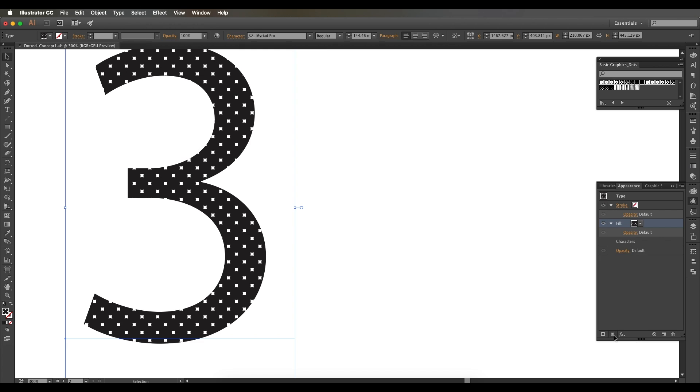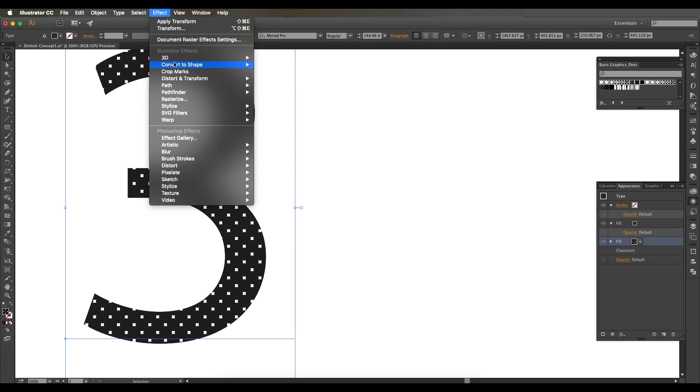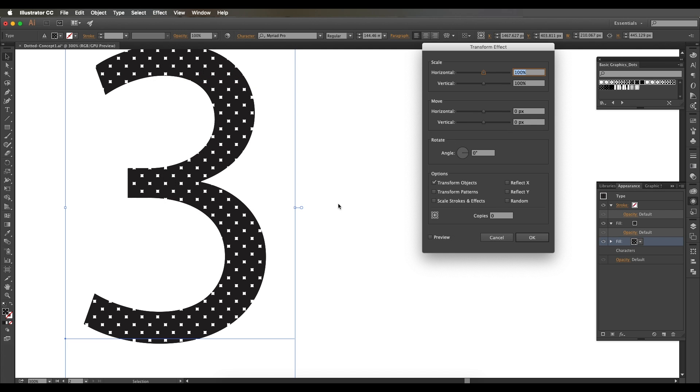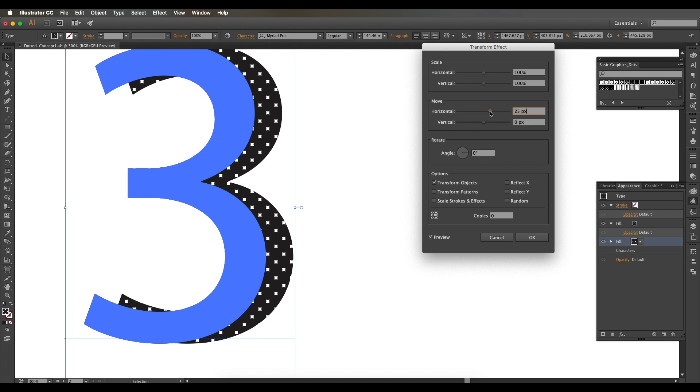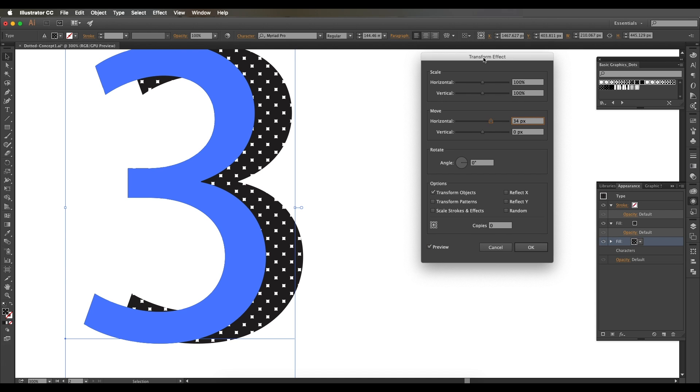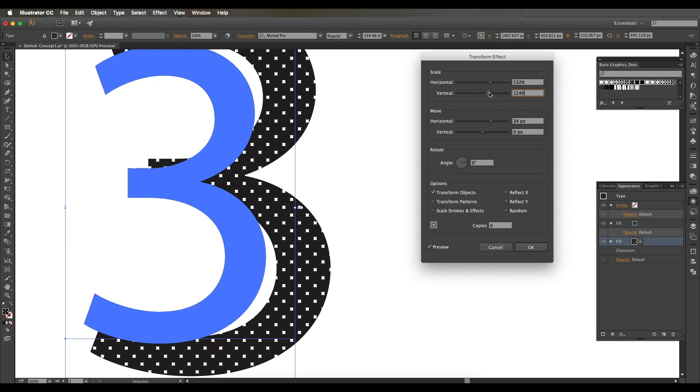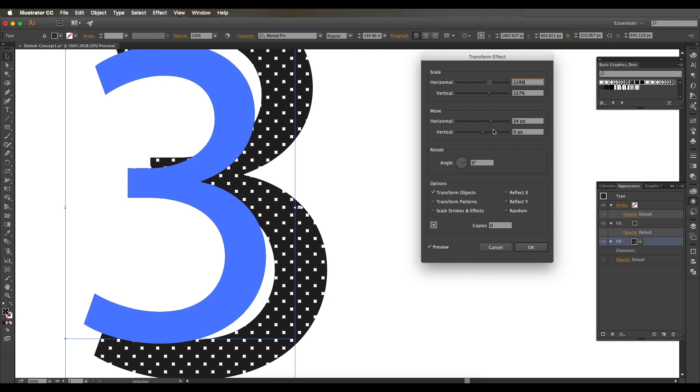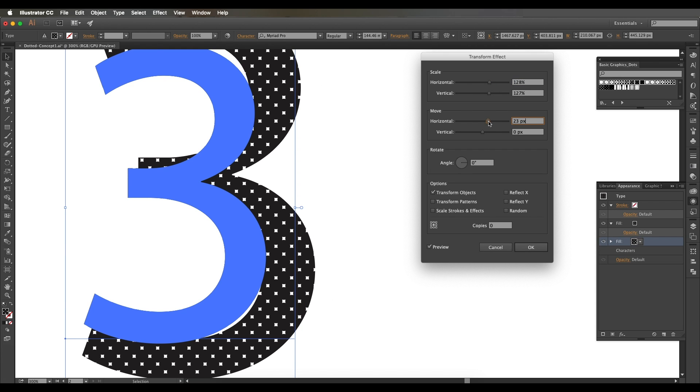Over here as you can see I have used the Transform Attribute panel. The best thing about this Attribute panel is you can change the size dimension vertically and horizontally very precisely. Just make sure that it's scaled perfectly and there's no gaps in between your pattern.